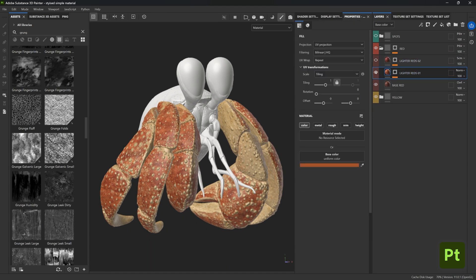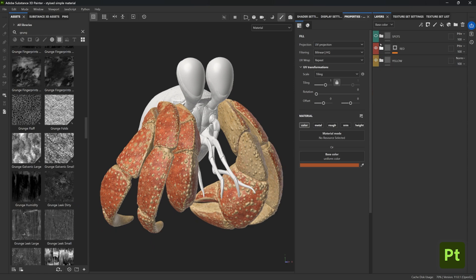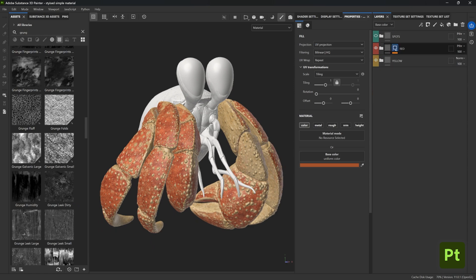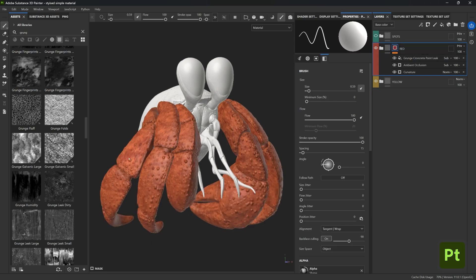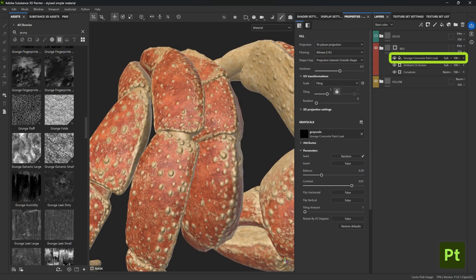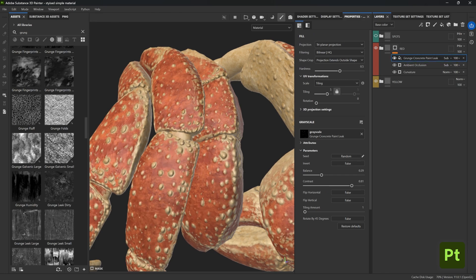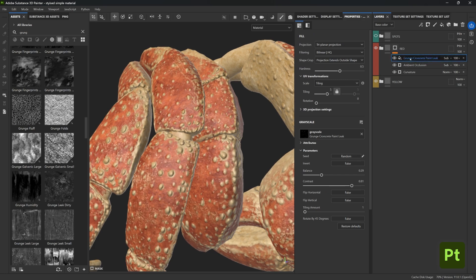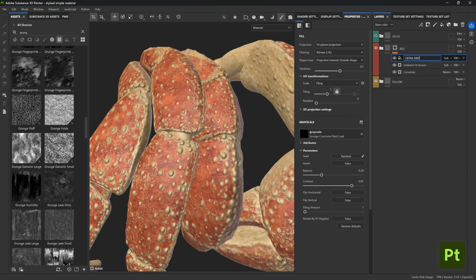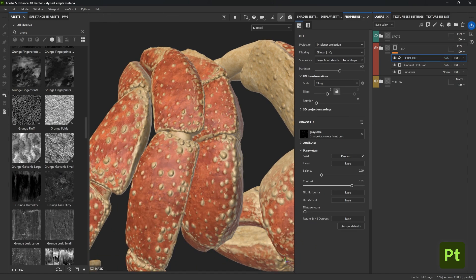Now if you want to be super organized, you could also look into custom masks and look for anything in the stack of filters that is not very descriptive and change it for a custom name as well. In my case I have this grunge concrete paint leaks on top which is a very clear name, but it's not really telling me what this is doing for the mask.